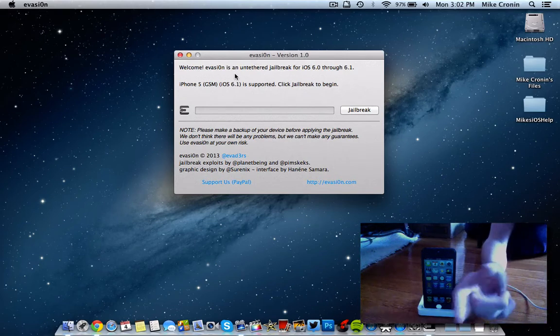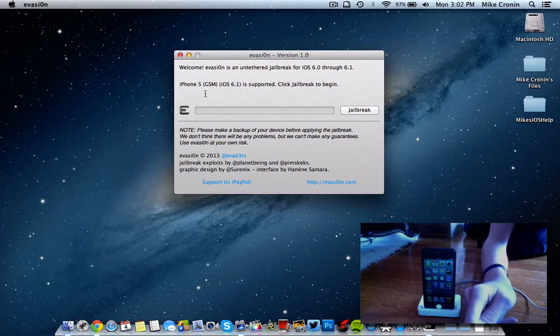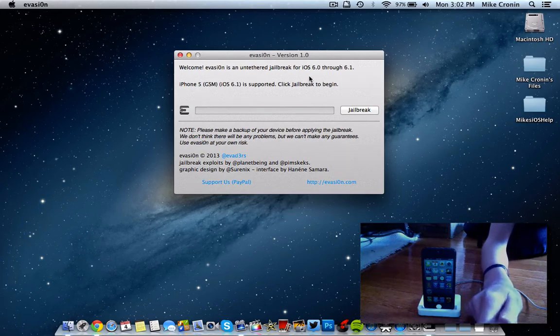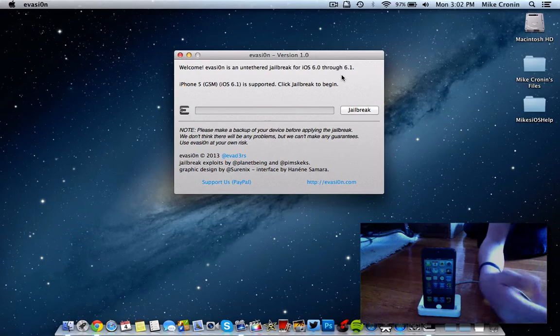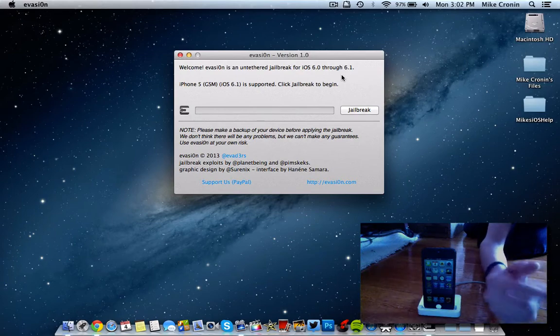Pretty much, you're just going to download it, and when you open it, you'll see you have this here. Welcome, Evasion is an untethered jailbreak for iOS 6.0, 6.0.1, 6.0.2, and the newest 6.1.